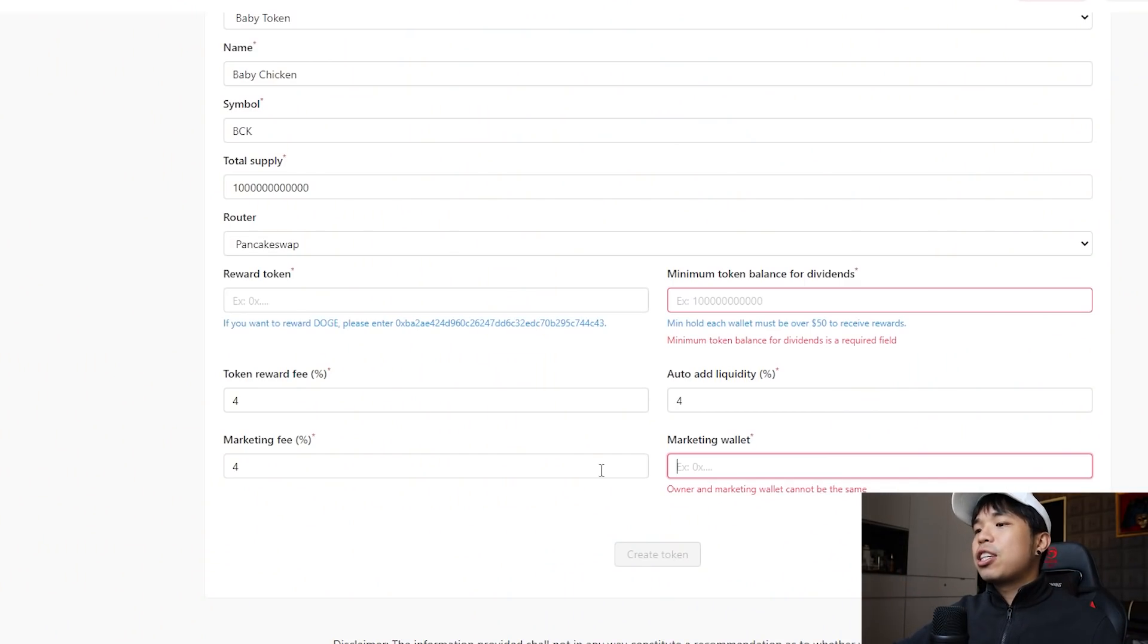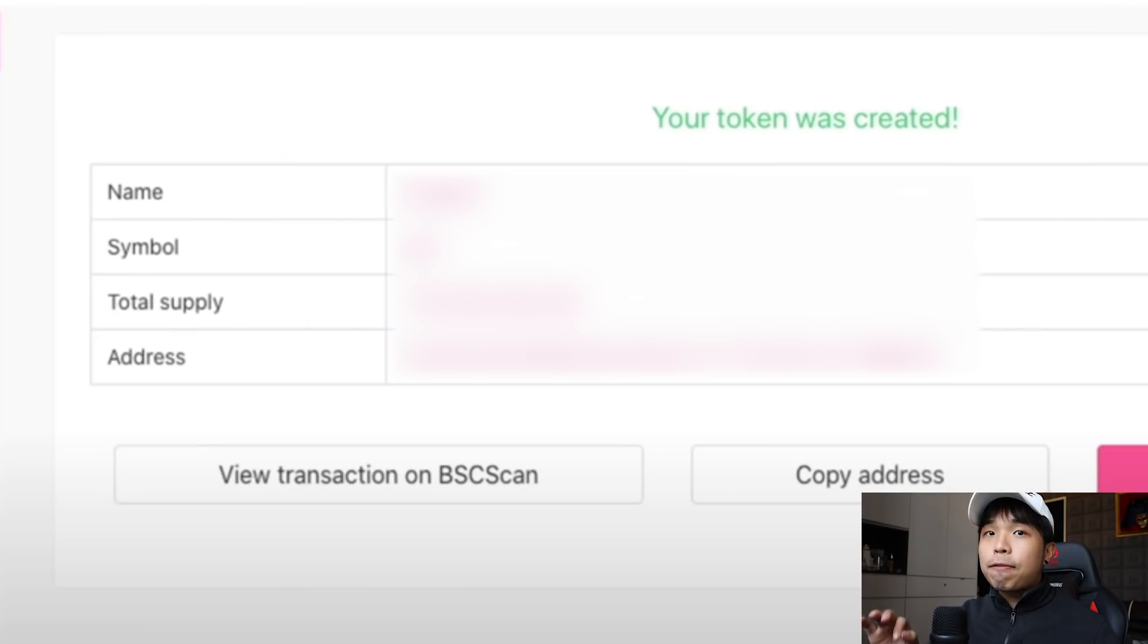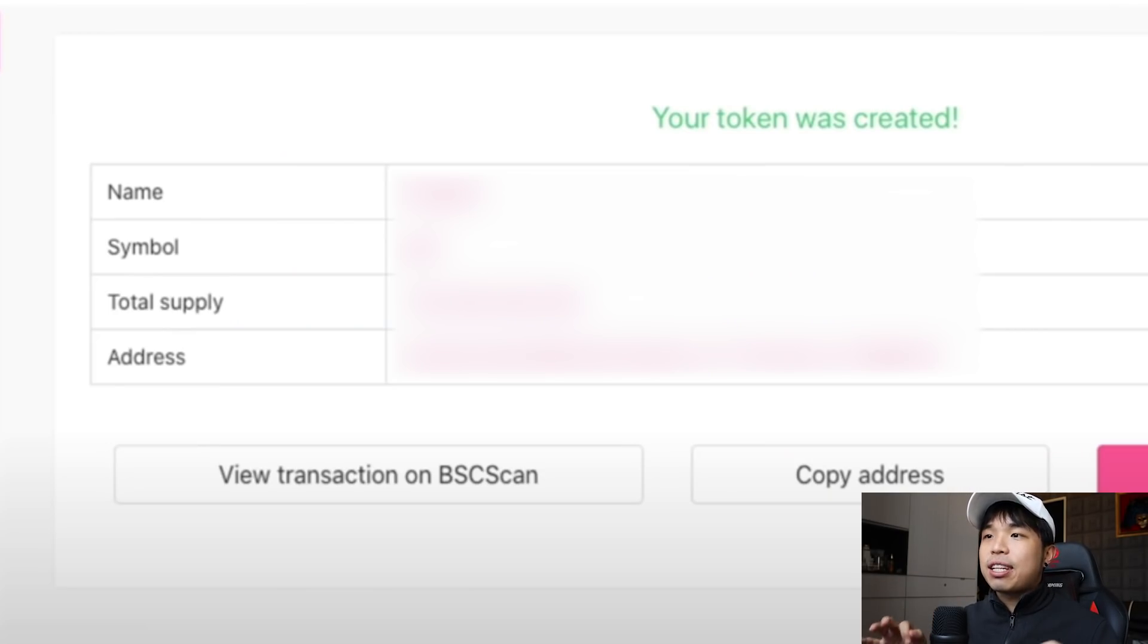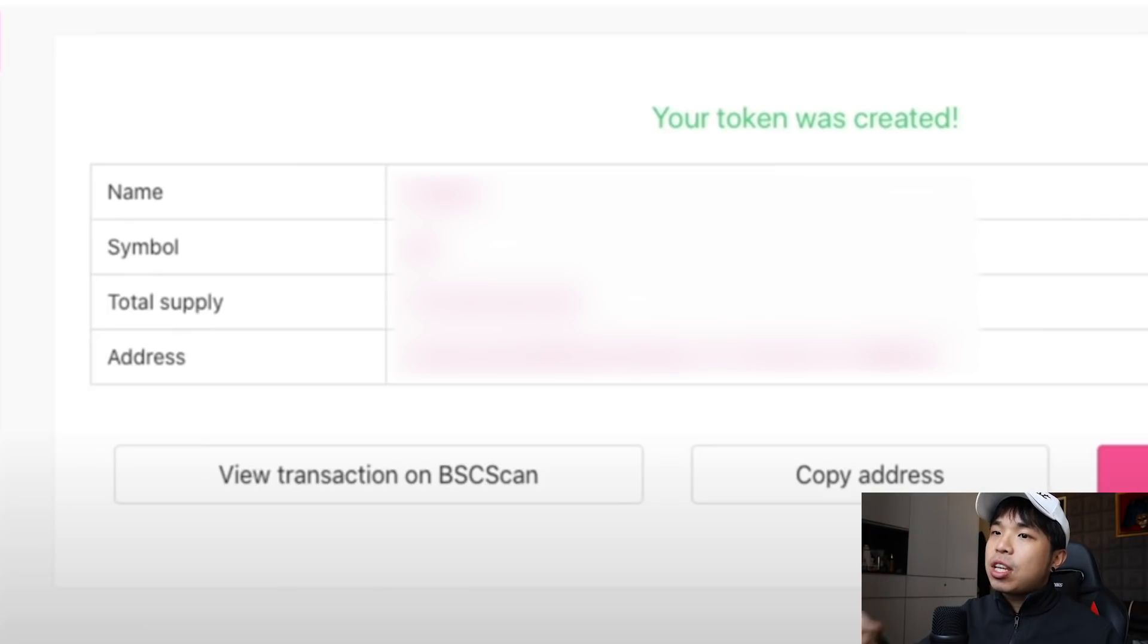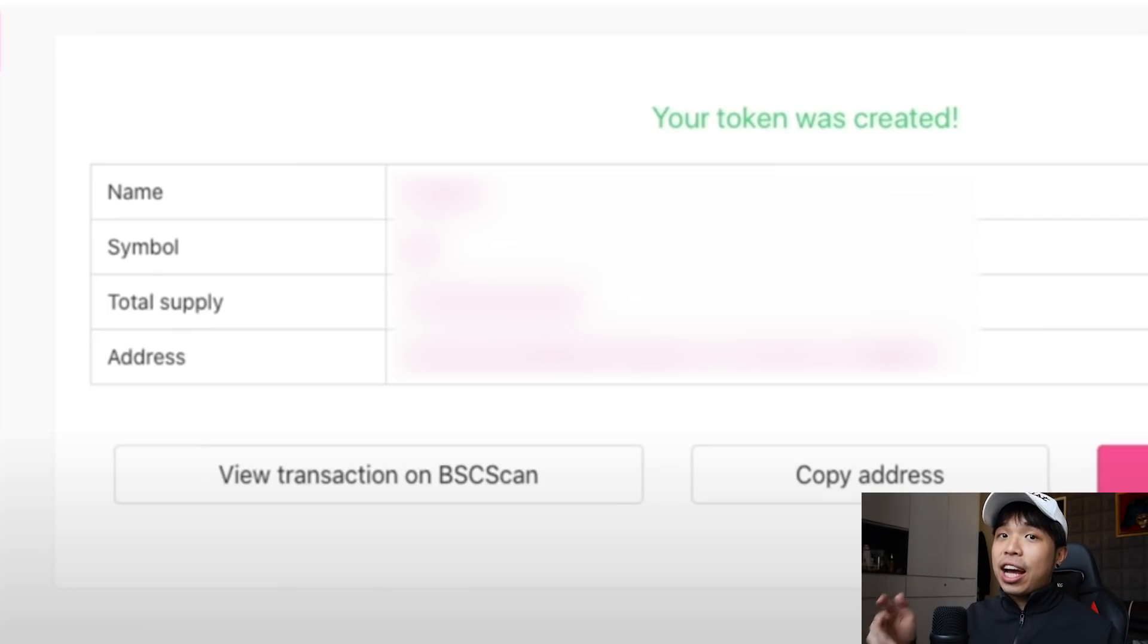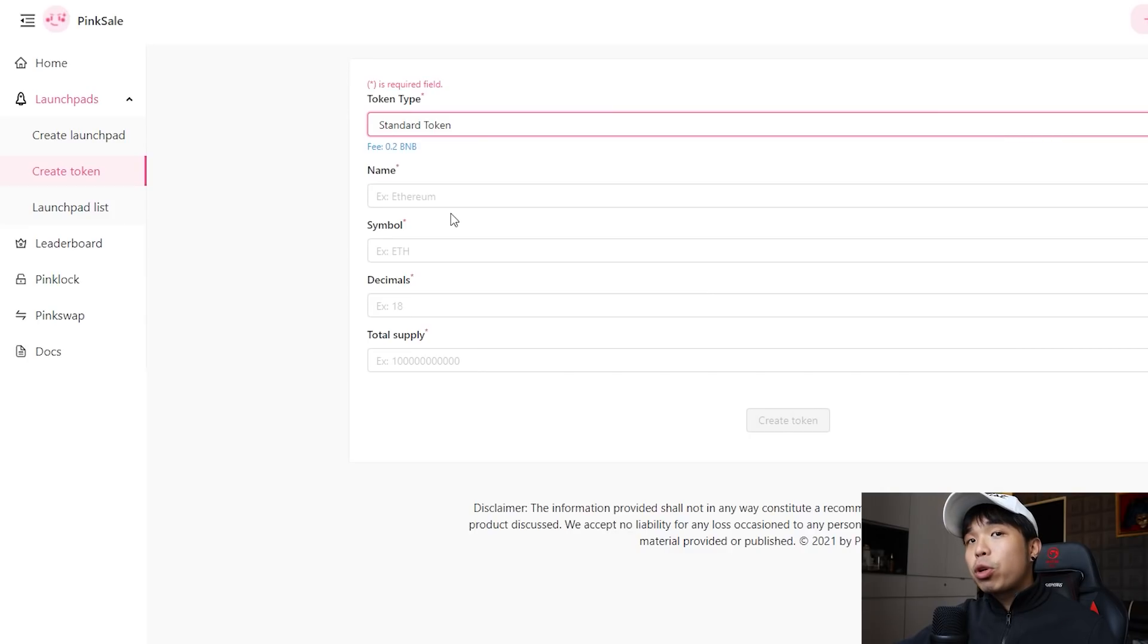After you've done all this, you can just click create token. So after your token is created you will get something like this. It will say your token is created, have your name, symbol, total supply, and your address.